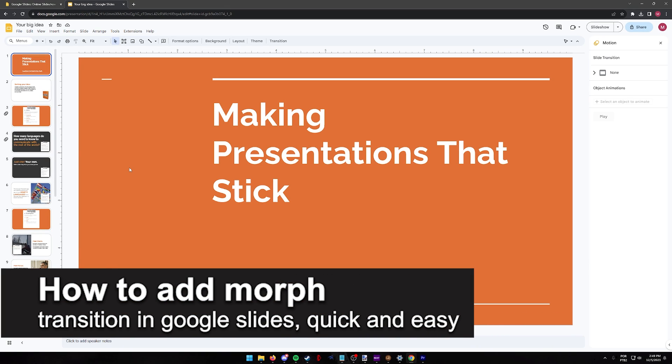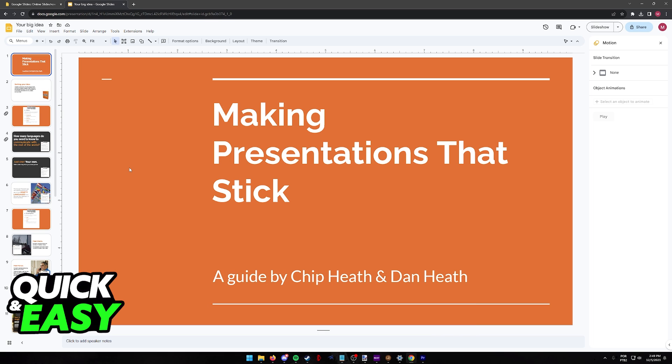In this video I'm going to teach you how to add a morph transition in Google Slides. It's a very quick and easy process so make sure to follow along.